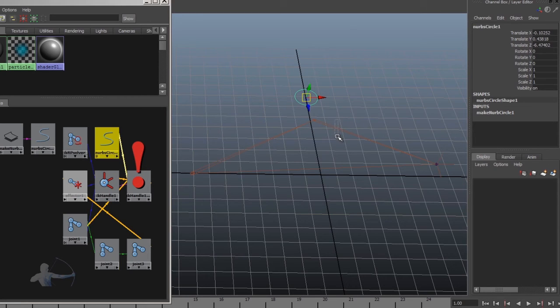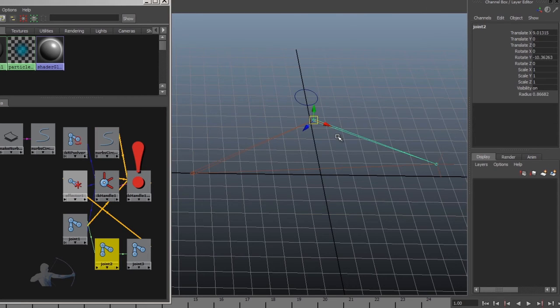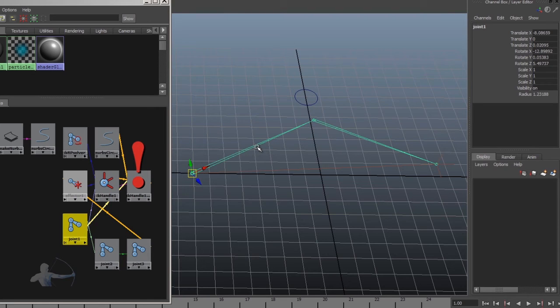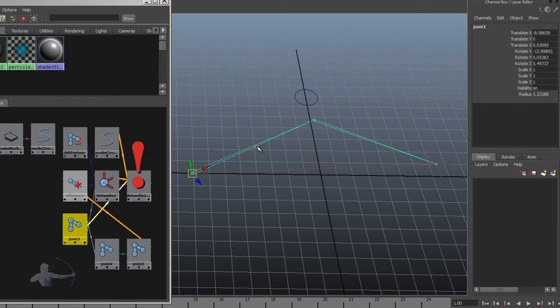And whenever we select joint two, or joint one, or any other joint in the skeleton, we should stay in the FK mode. To achieve that, we would write a callback. And the callback would be based on the change of selection.